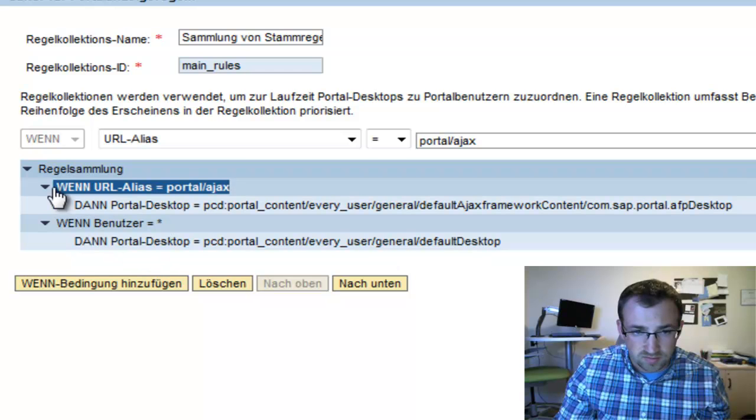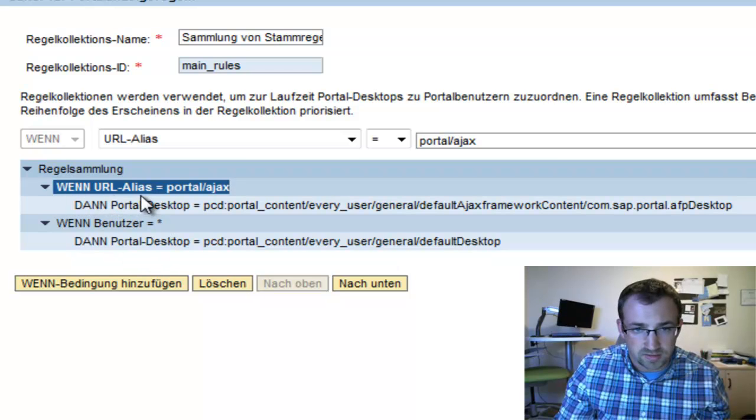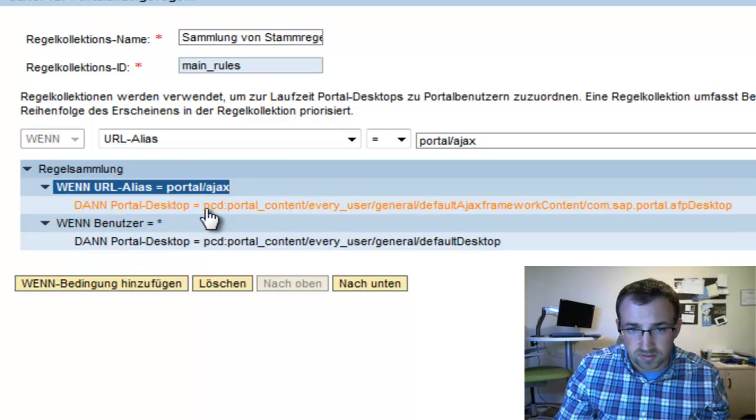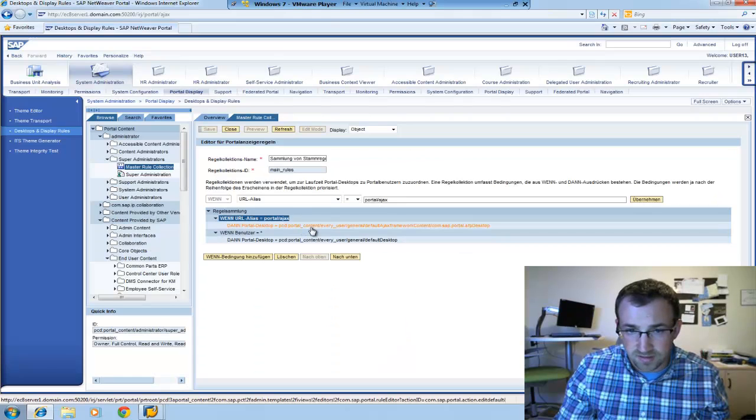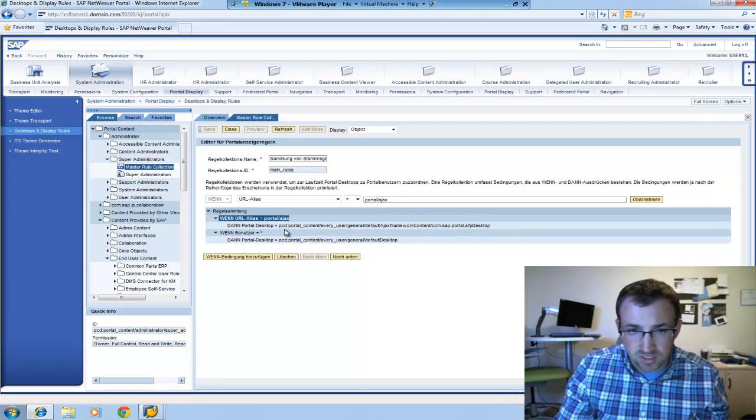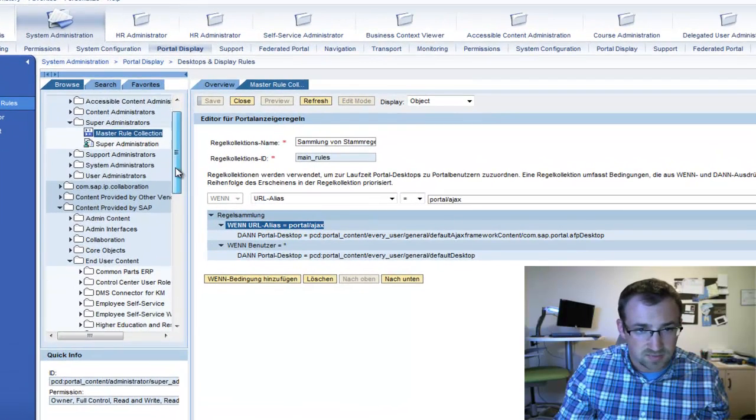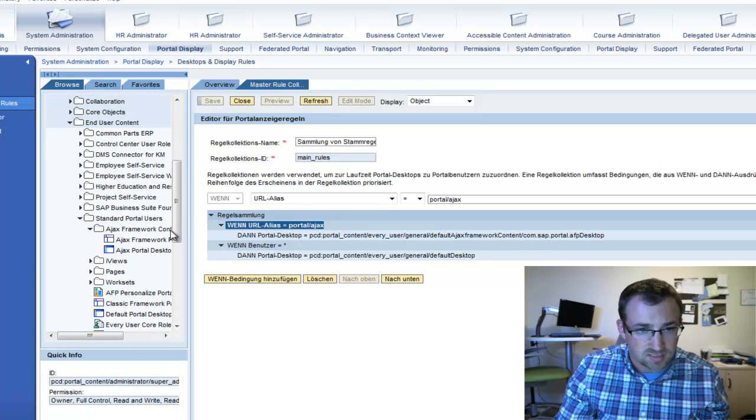So there's a rule, and this is in German, I apologize. When URL alias equals portal slash AJAX, then look at this portal desktop. And that destination right here is exactly the same as the desktop ID you find here.